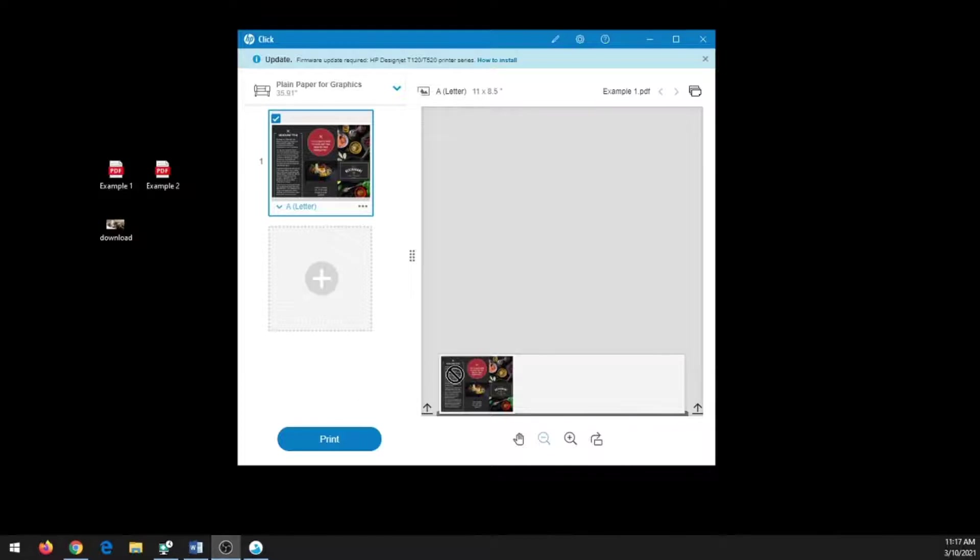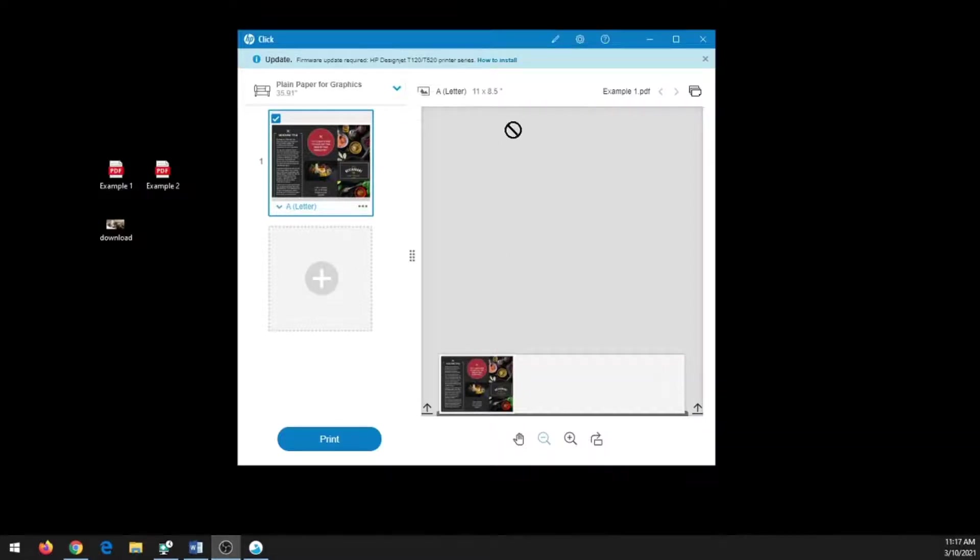If you would like to change the size of your file—in this case my file is 11 by 8.5—I want to make this file larger.